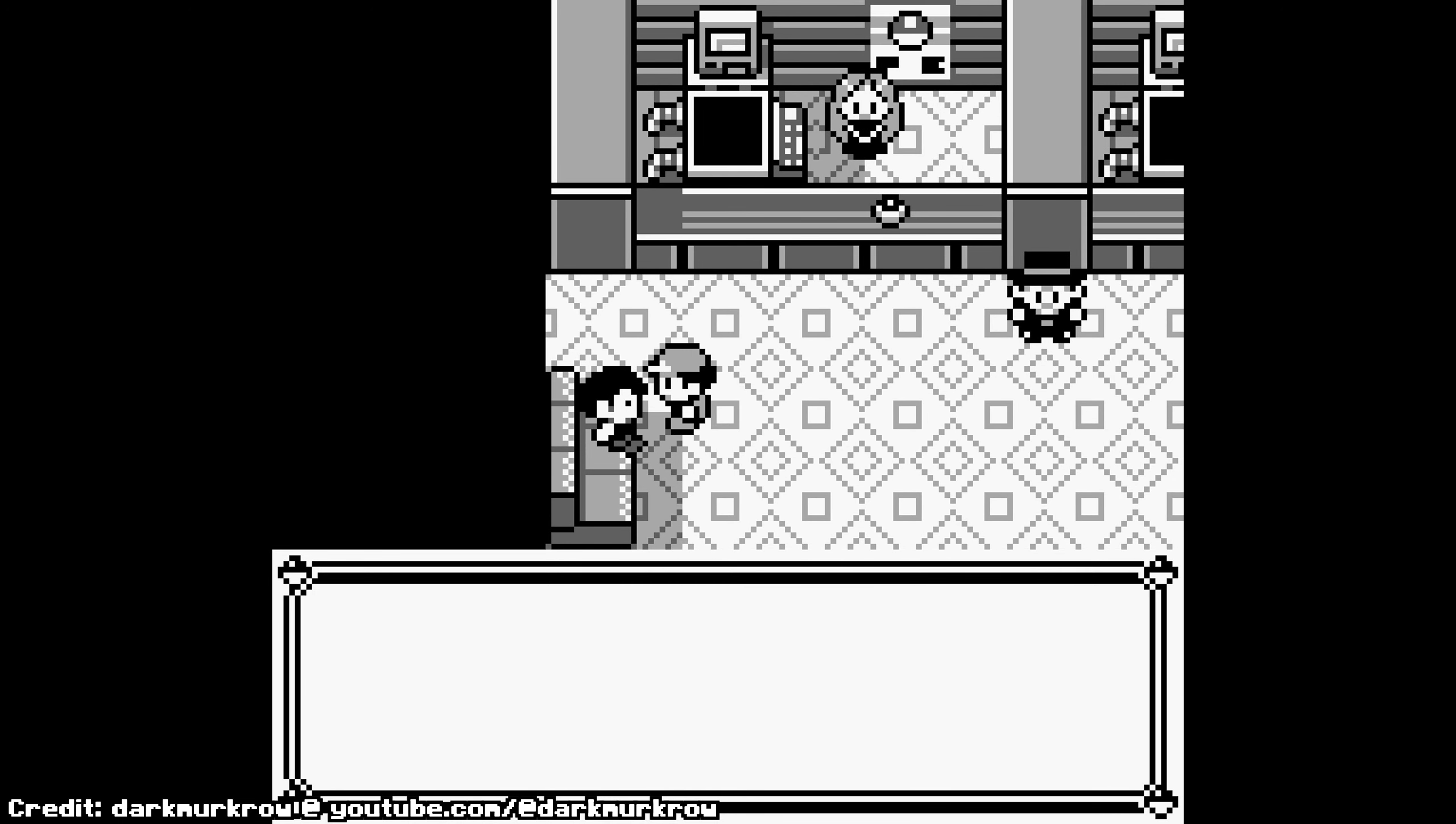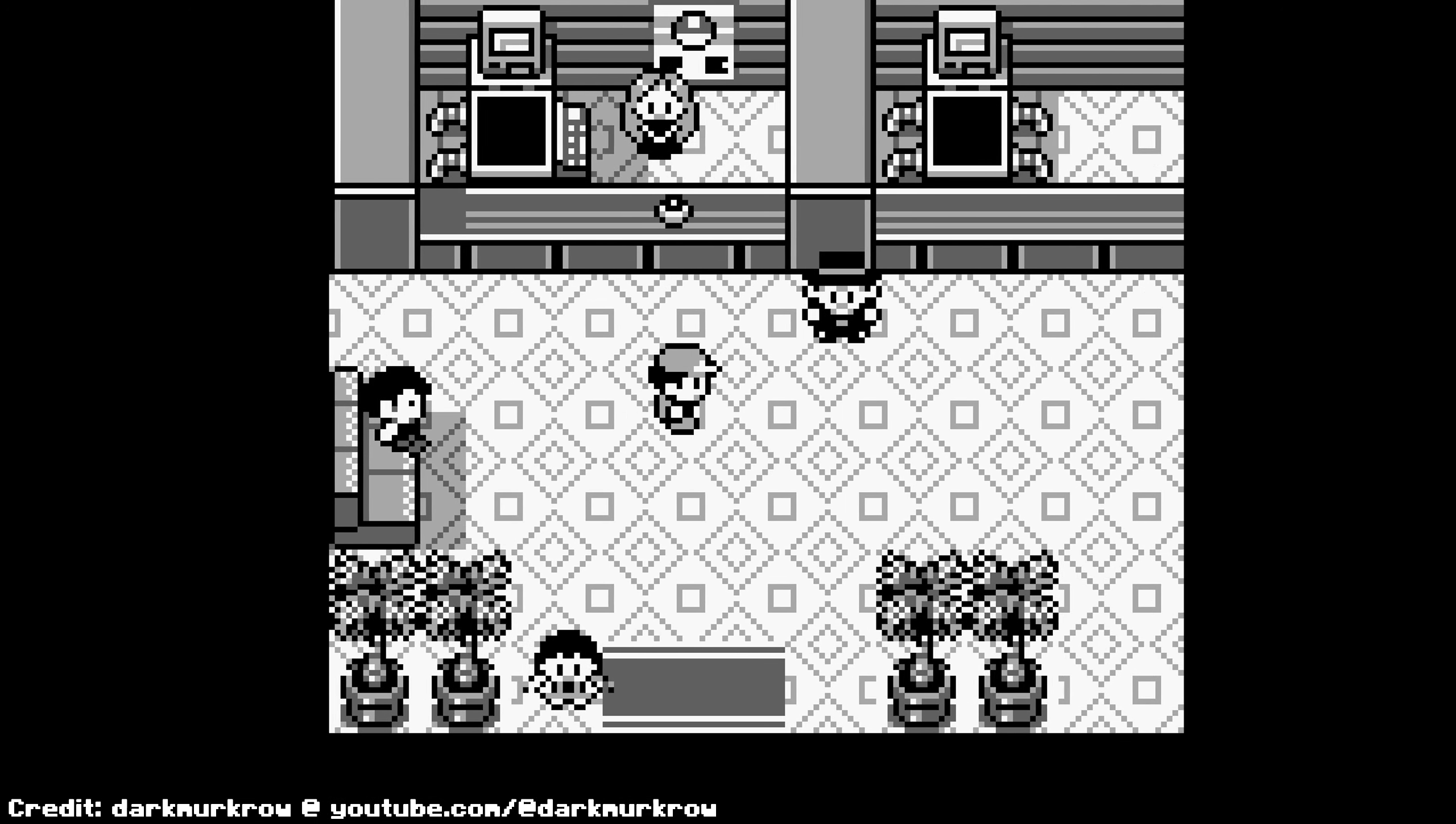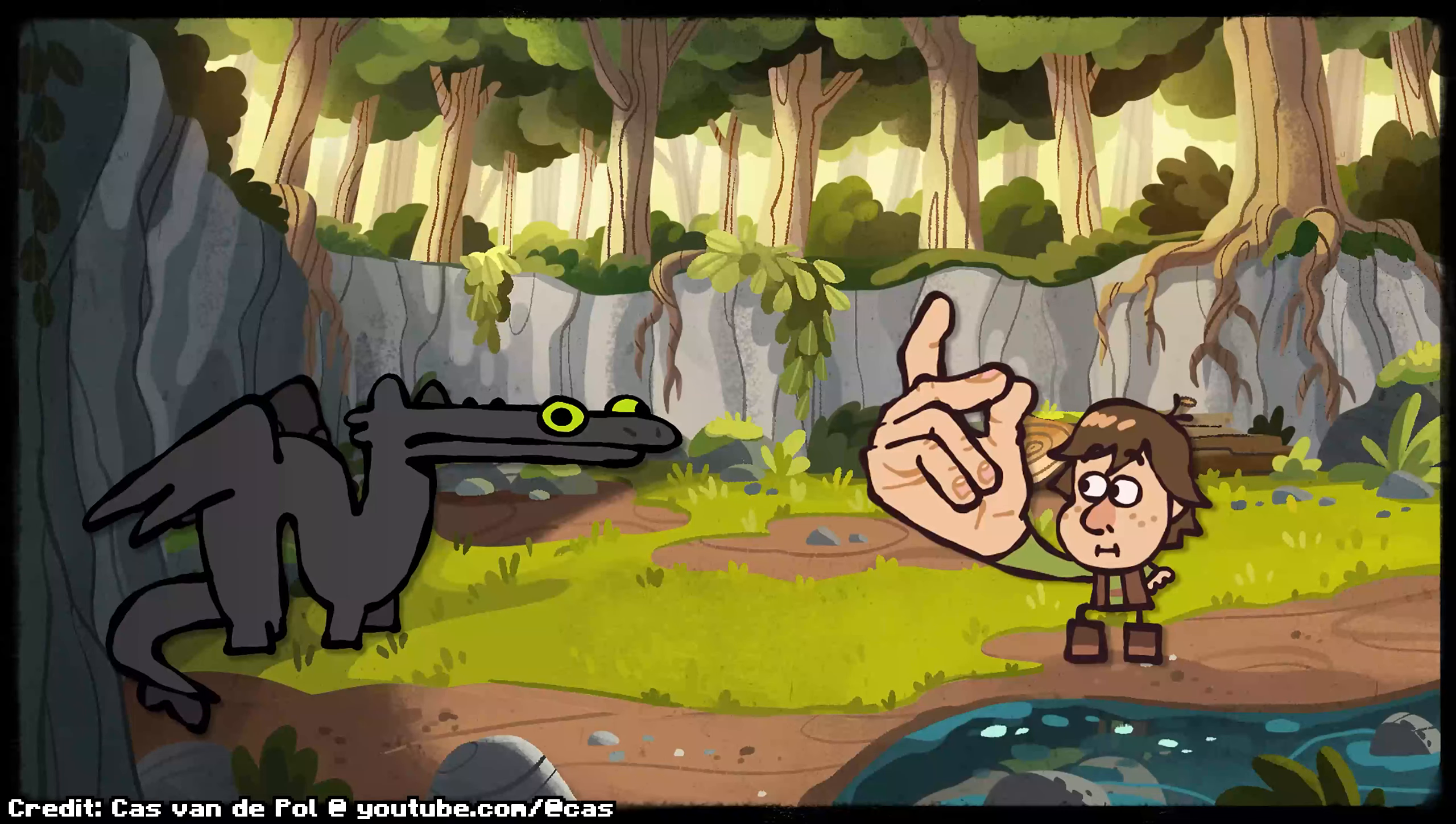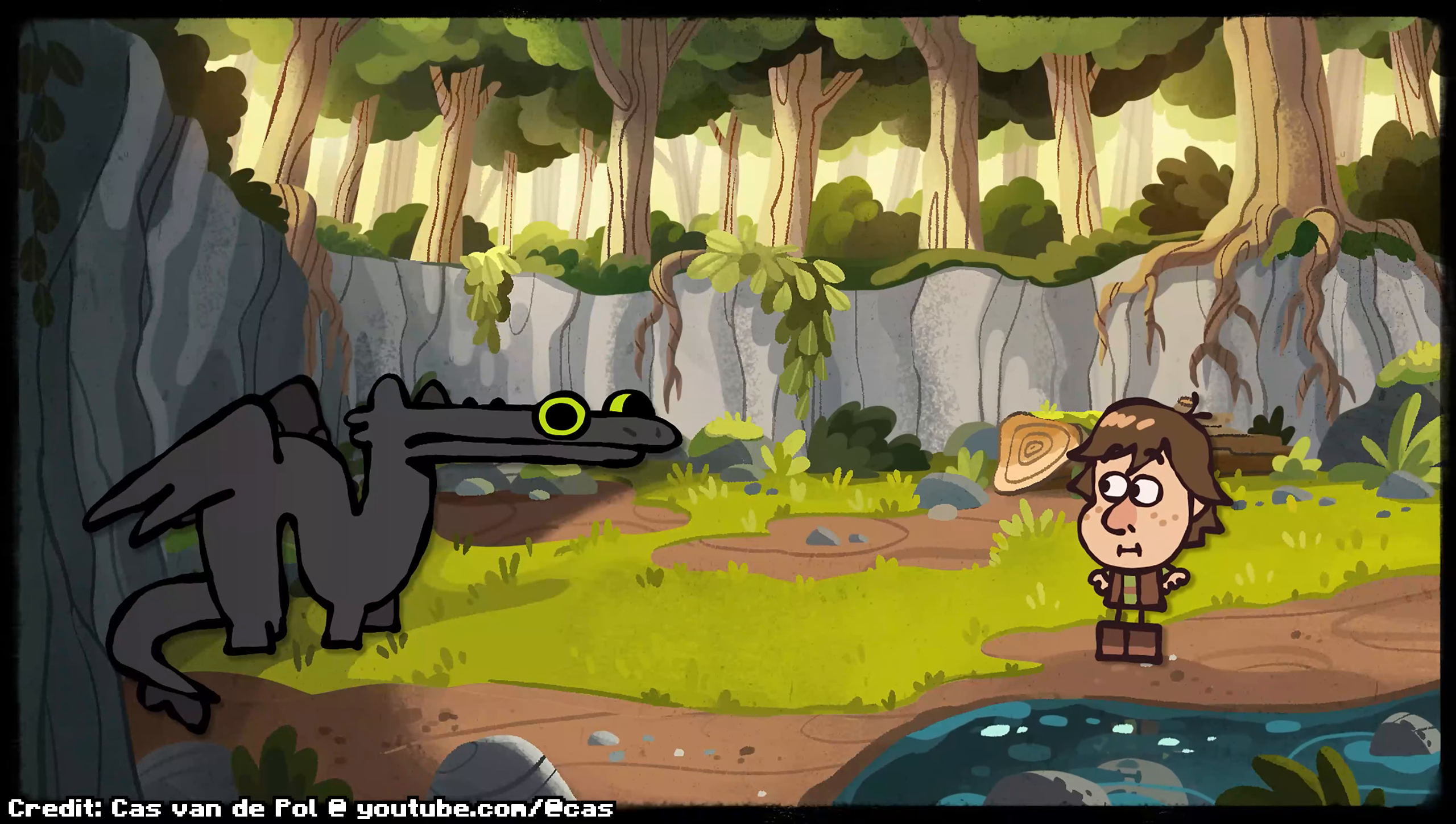For a more modern example, think of the Driftville City theme for Pokemon Black and White, and how it makes you...